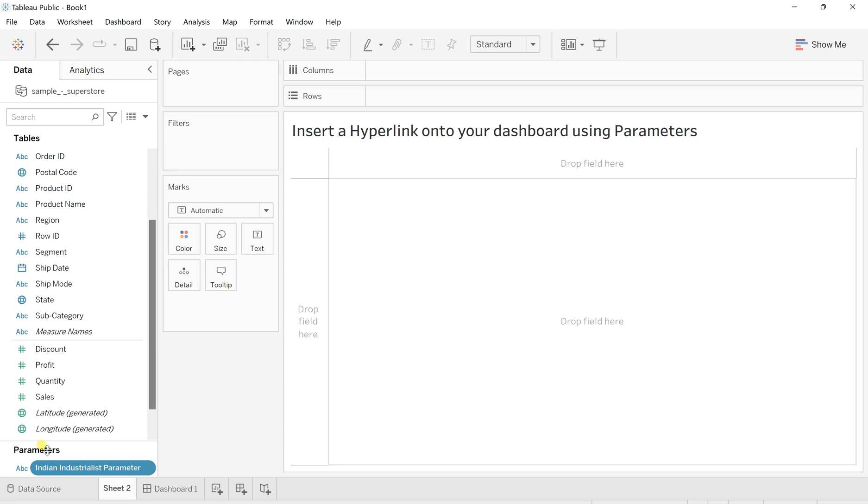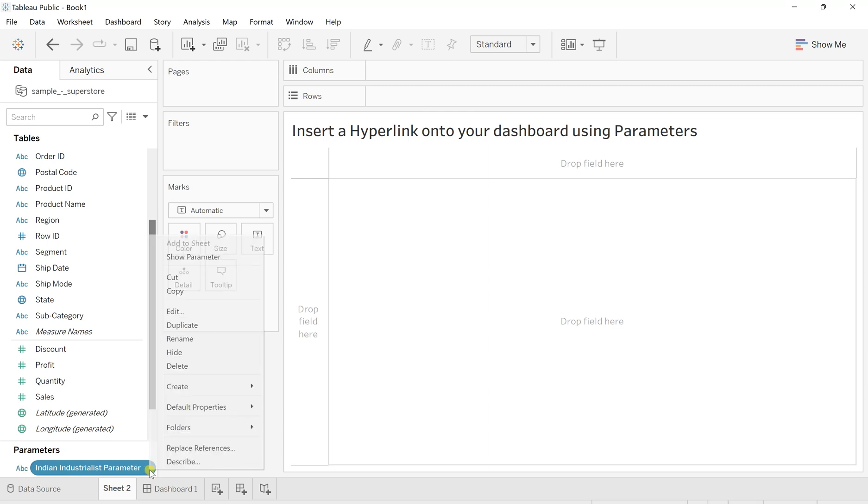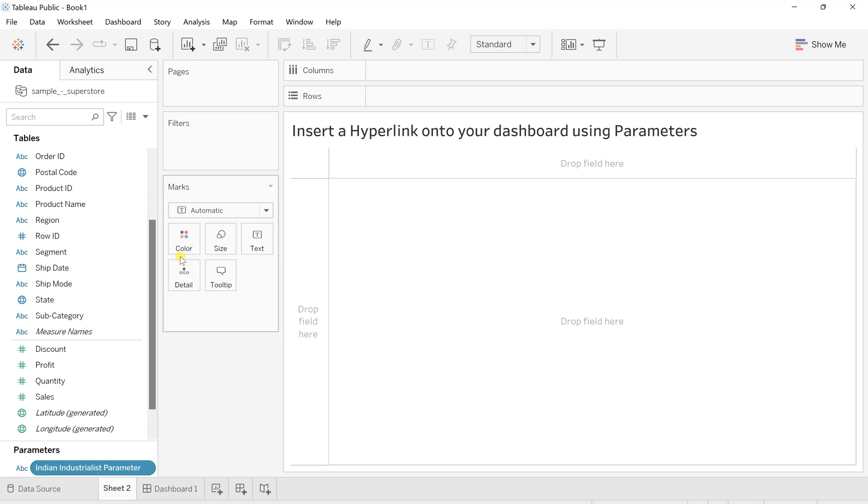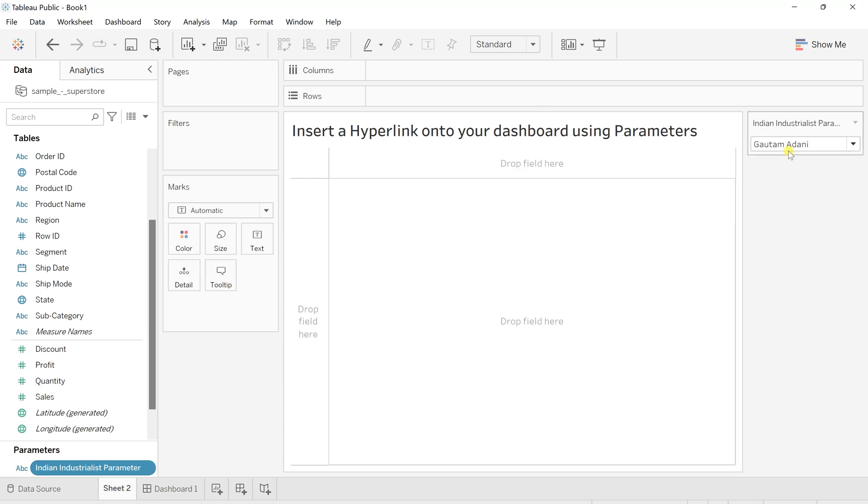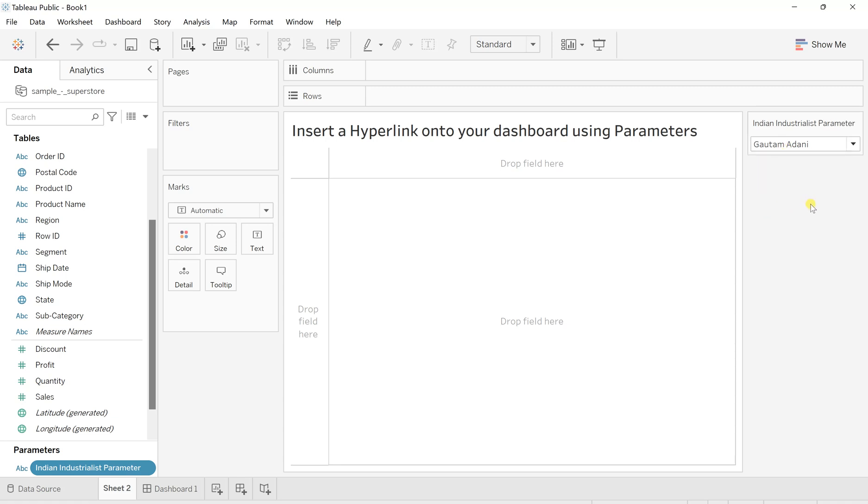And now in this parameter, you will see this is created with something on the string base. I'll click on here, go to show parameter, and you will see all of those values: Gautam Adani, Ratan Tata, and Mukesh Ambani. So this is what my parameter has been created.